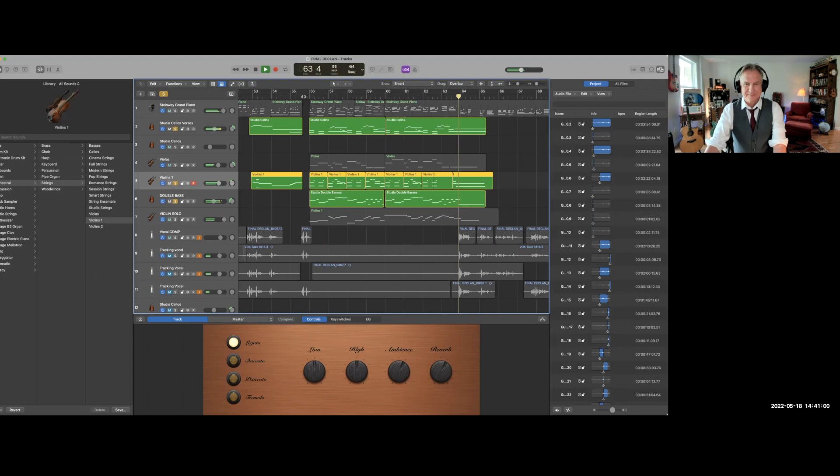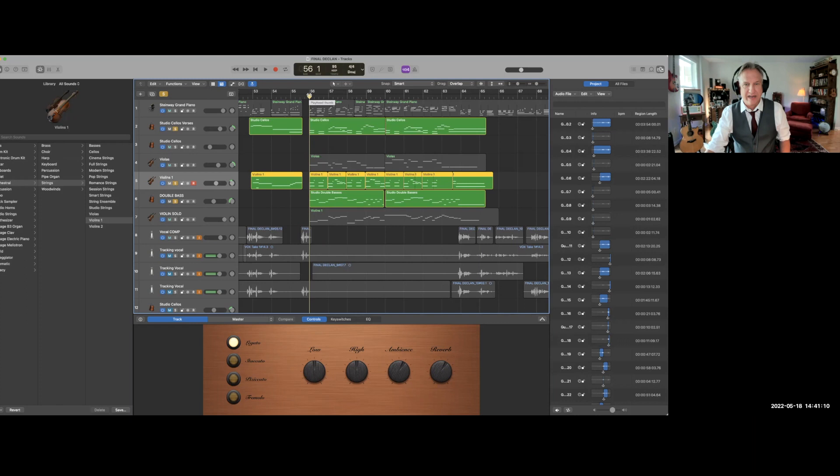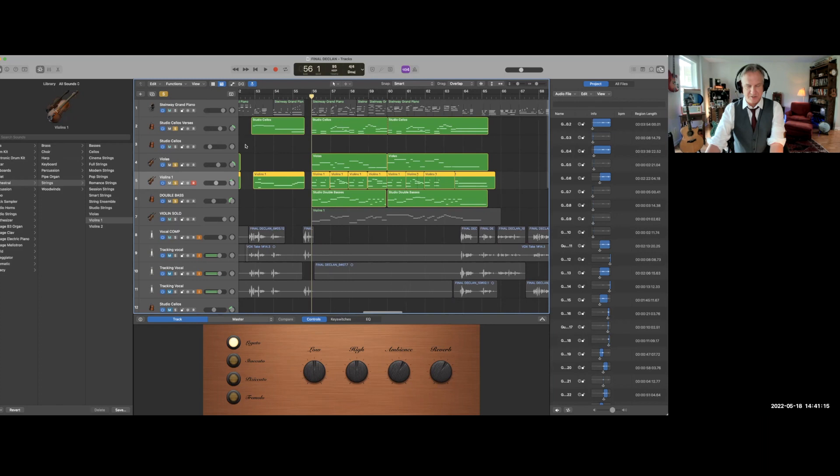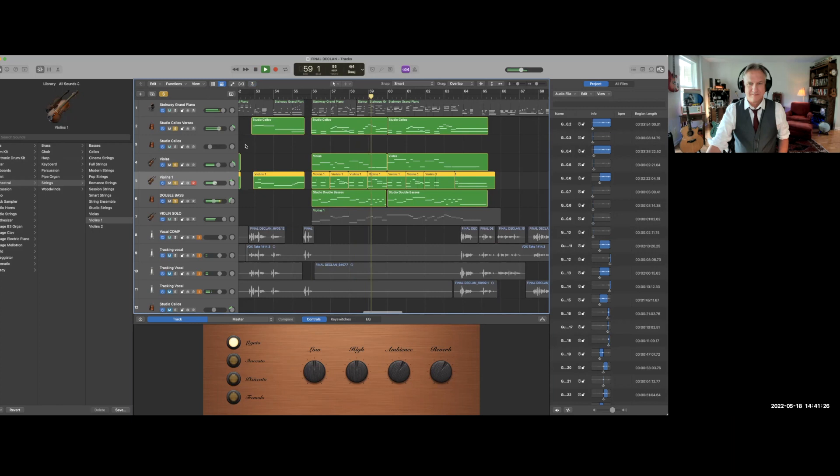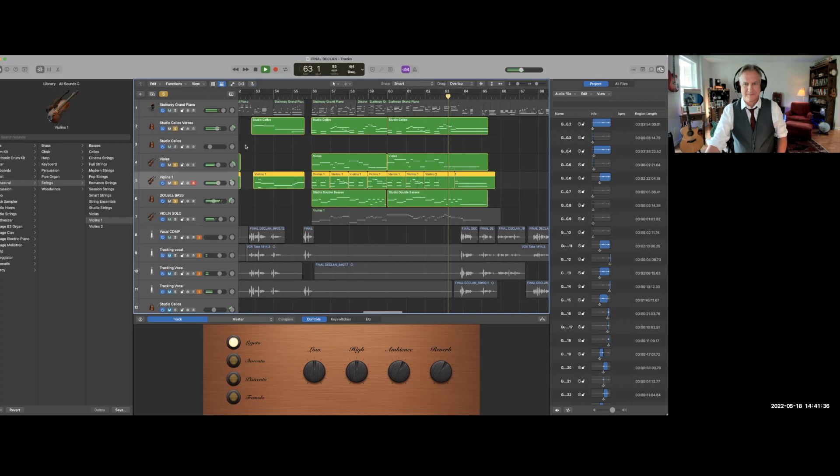Now the cello part created a bunch of holes by starting and stopping and we have two more layers of instruments to bring in still. This is the viola part. This is going to fill in some of those holes left by that cello part.